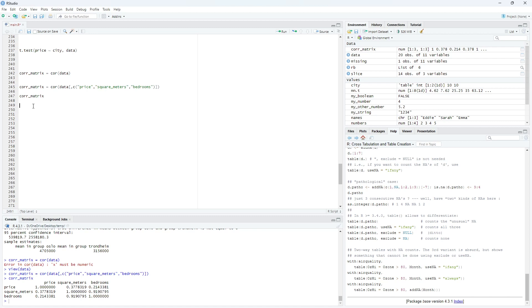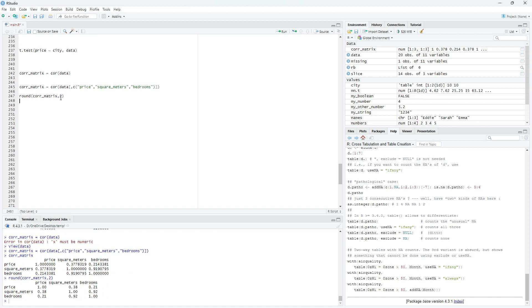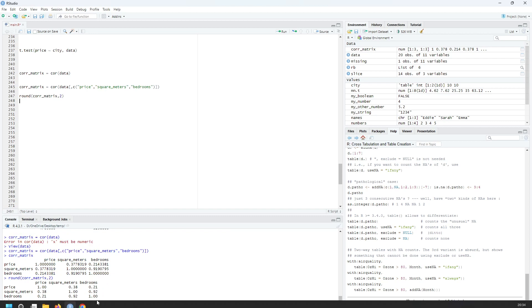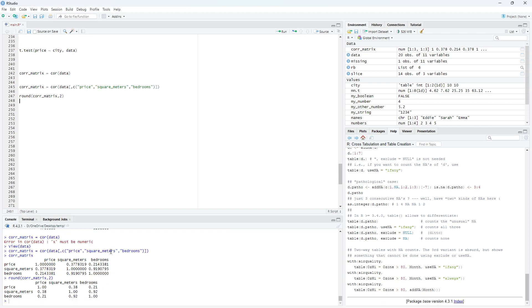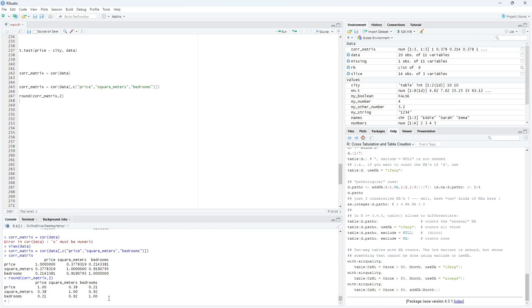But here we have a lot of digits. We can actually round it with the round function. And, for example, we only need two digits. Which means that we have two digits here. It's much easier to read. So, that's how you get the correlation matrix.